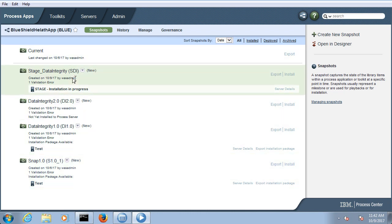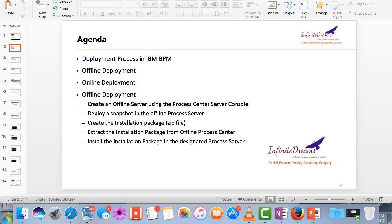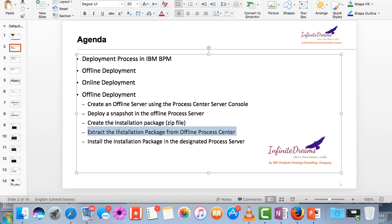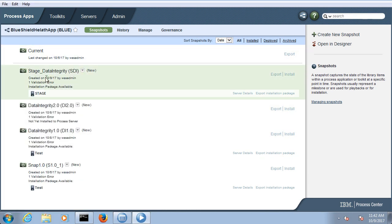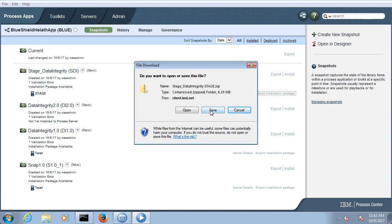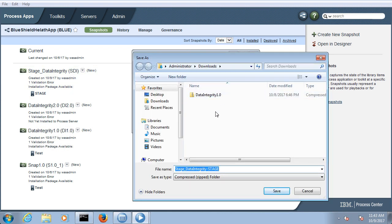I selected the stage offline server and clicked create installation package. Automatically this deployable snapshot will be installed in the server. With that, the first, second, and third steps are done. The next step is to extract the installation package from the offline process server. Once it is extracted you can also install the extracted package into a different environment. Once it is installed you will get the option to export the installation package. You can click and save — this is basically the deployable zip file.